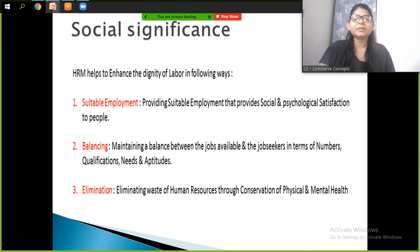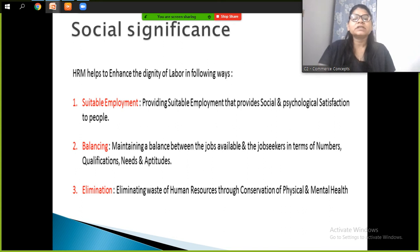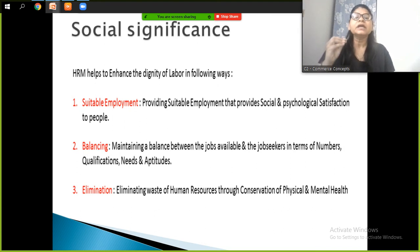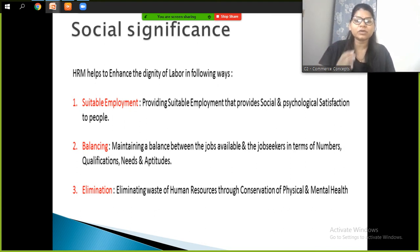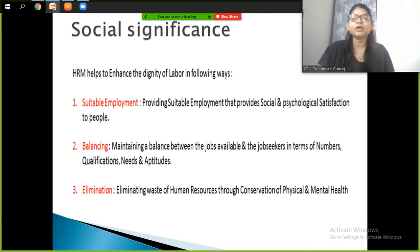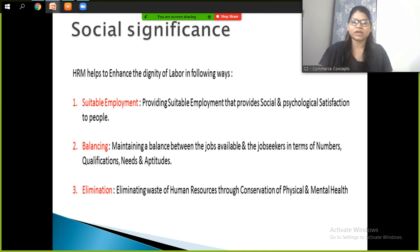The third aspect of social significance is elimination — eliminating waste of human resources through conservation of physical and mental health. We must eliminate situations where employees are mentally or physically harassed, or where their efforts are not recognized. Protecting the physical and mental well-being of employees is a key social responsibility of HRM.